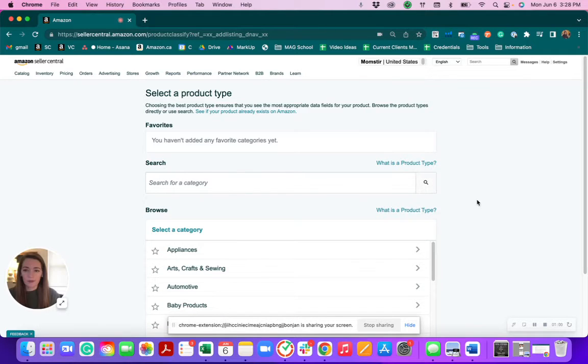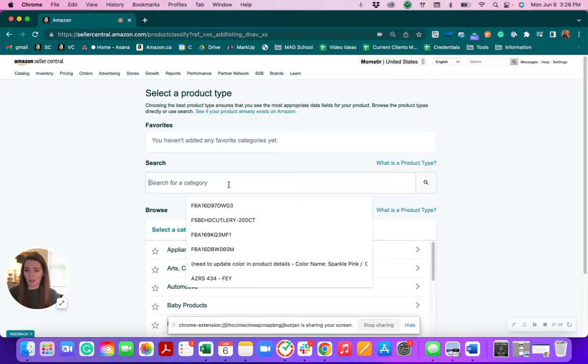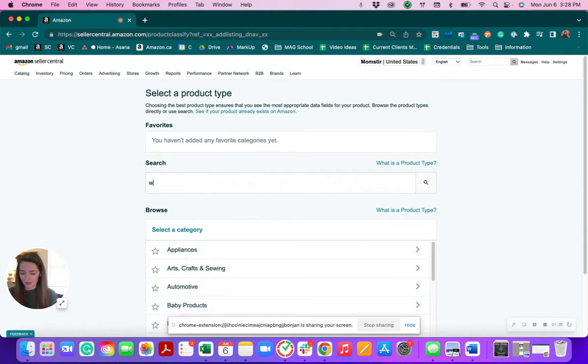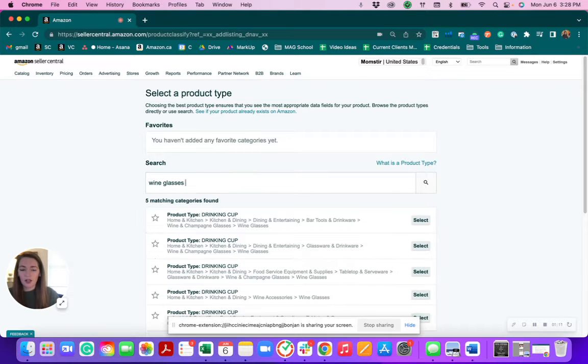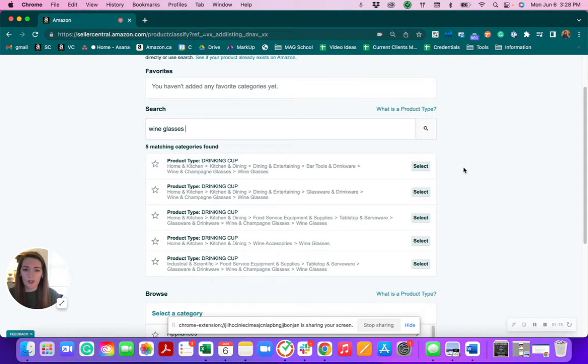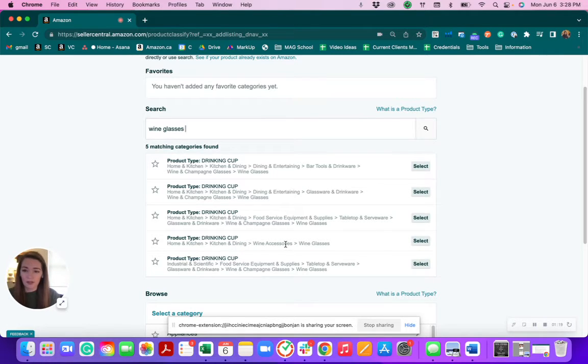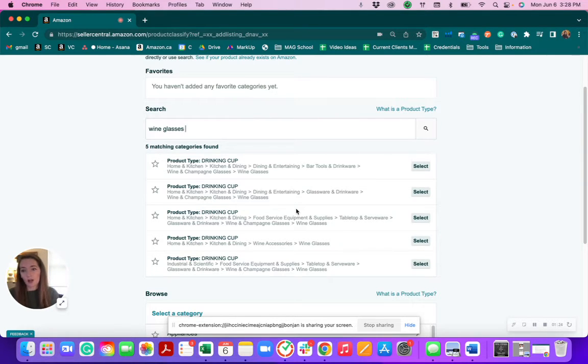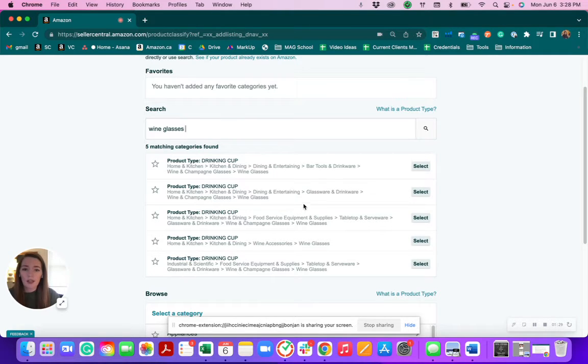The first thing to do would be to find the relevant category for that product. So say you wanted to sell wine glasses like Momster. We can search that in here. There's going to be a few different pathways that can get you there, so it depends on which product category that you want to be. After you've done some competitive research, you can get the best determination of where your competition's listed and what the most relevant category is for your product.